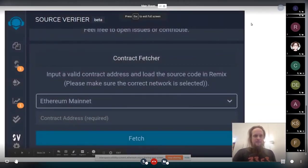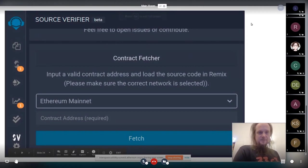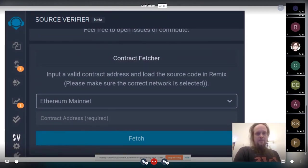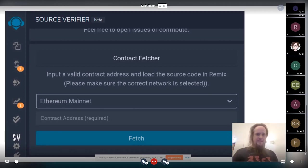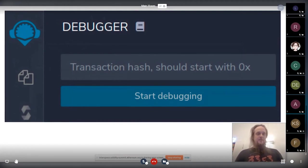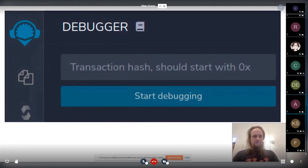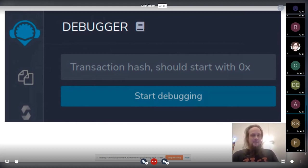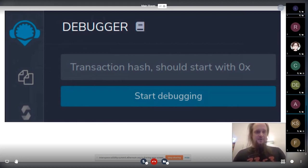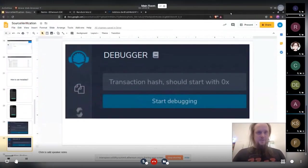Another cool thing that you then can do with the source verifier plugin basically is to load the contracts of an address into Remix directly and play with them. And also what is really cool new feature that basically you can debug directly a transaction and it downloads the source code. I also want to show that.